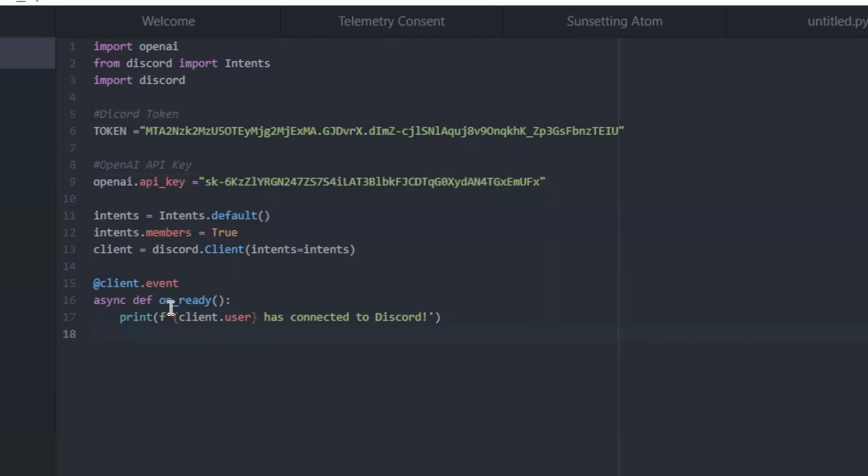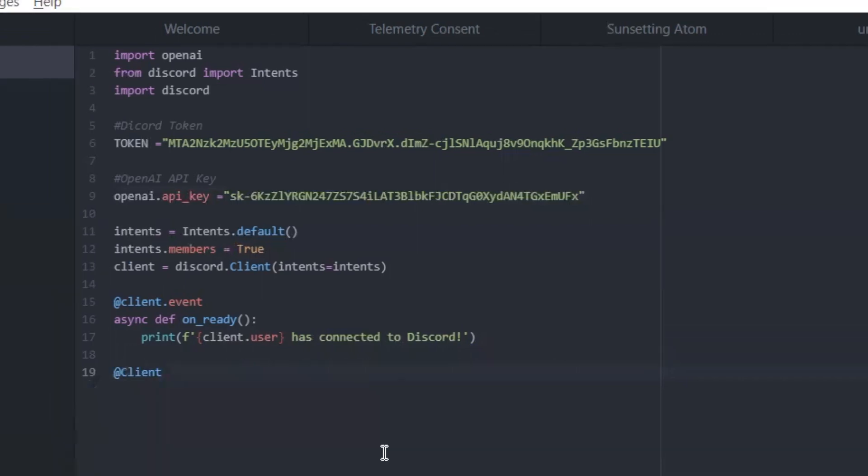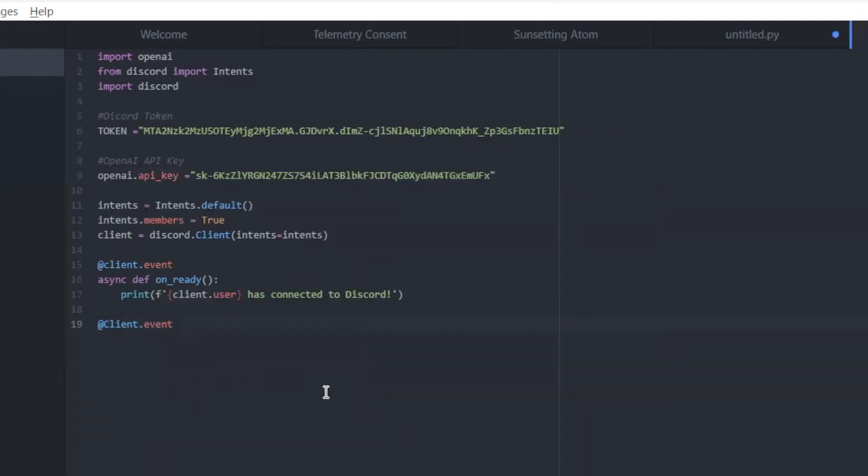All right, so this is just whenever you start our bot up, it's going to start the program up and say our bot name. So Terminator has connected to Discord. All right, so next we're getting to the main part, which is what we want to do when we receive a message on Discord. How do we want to handle that?